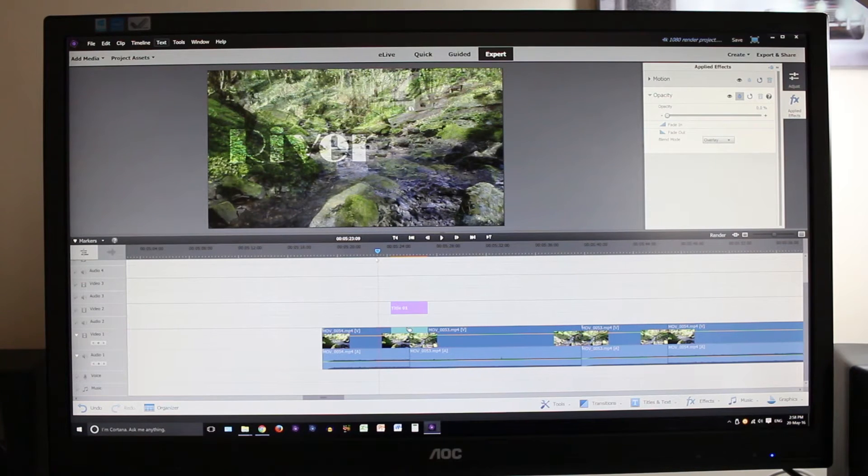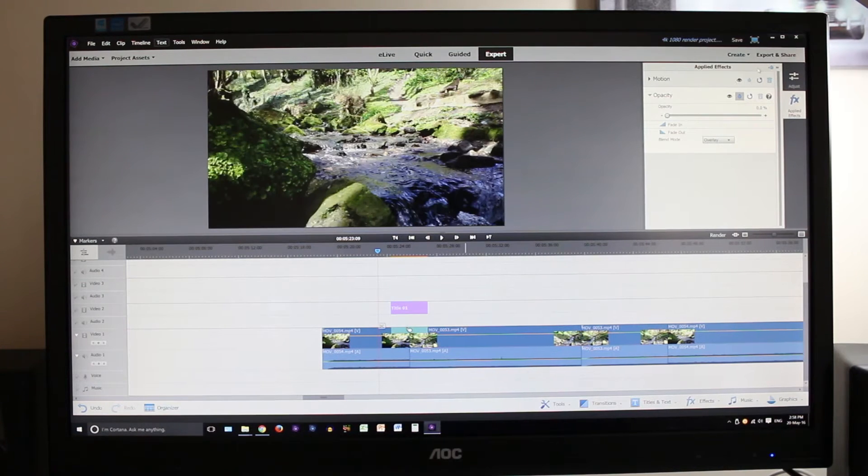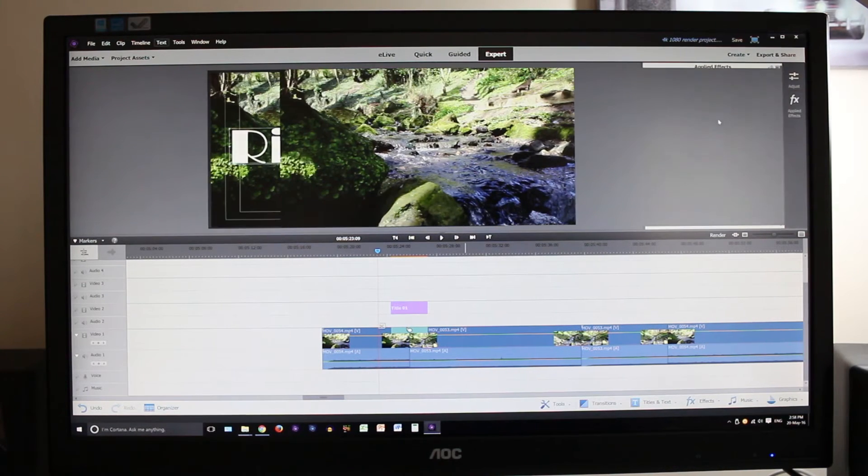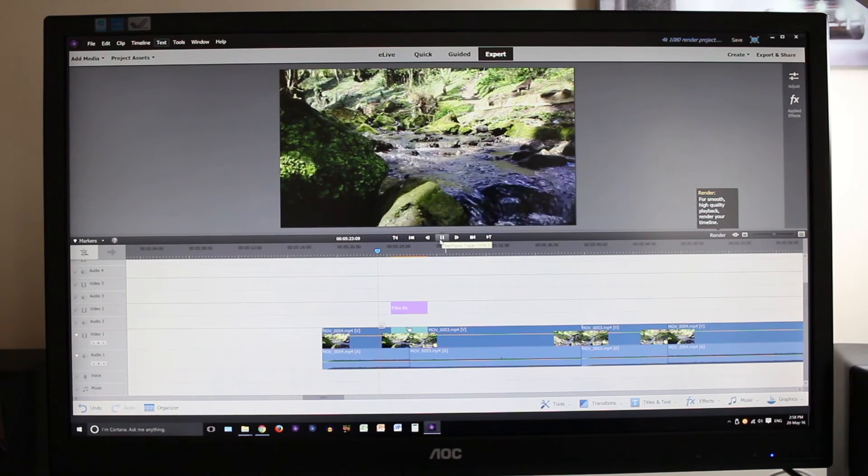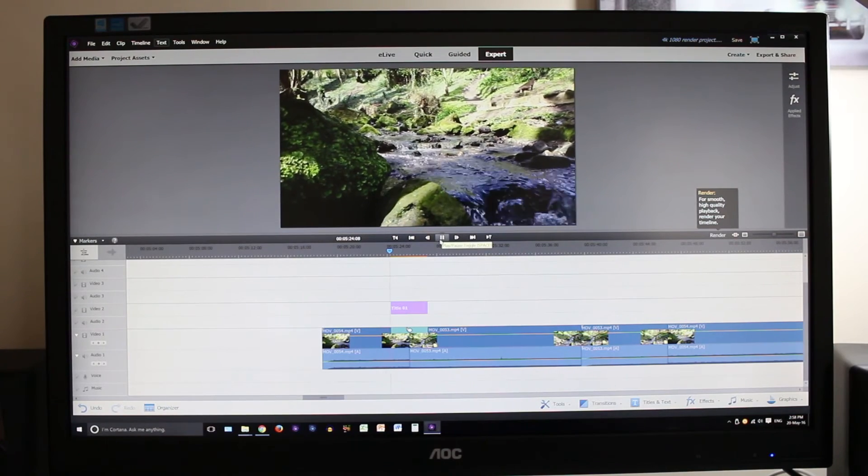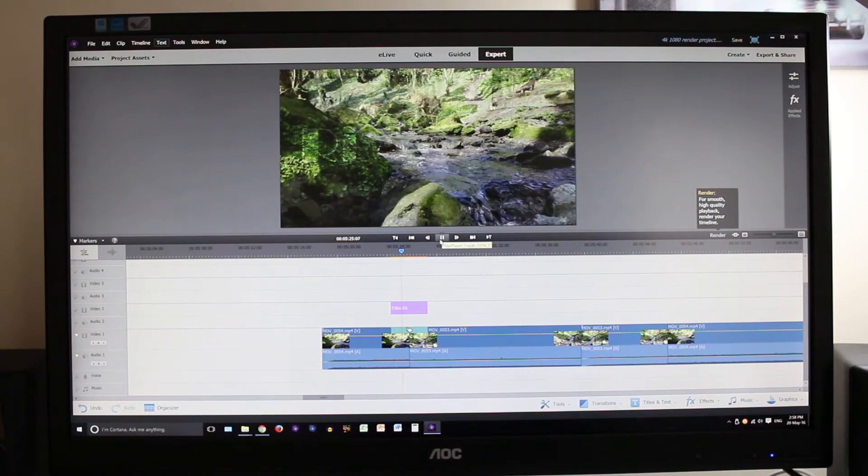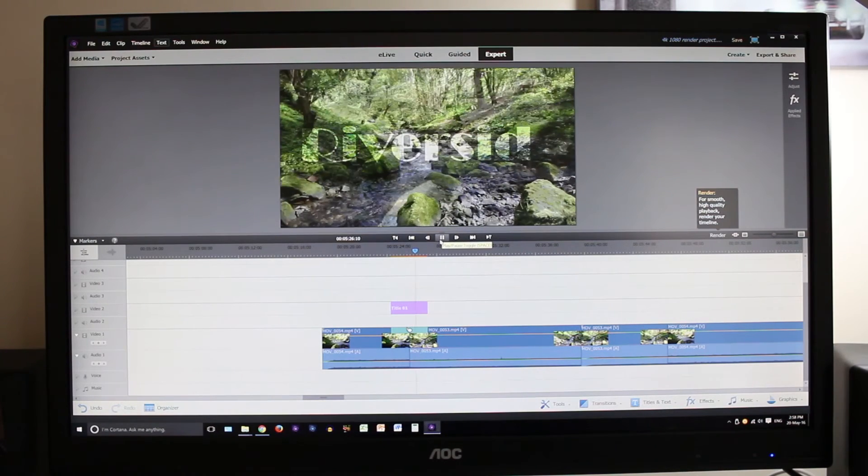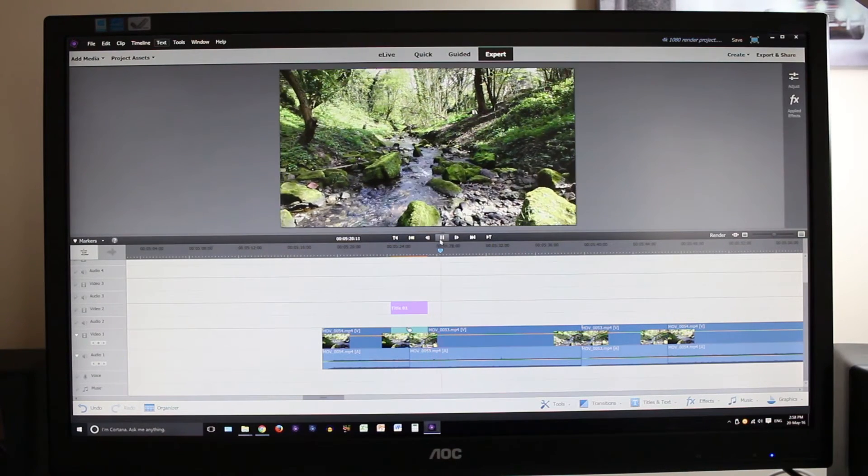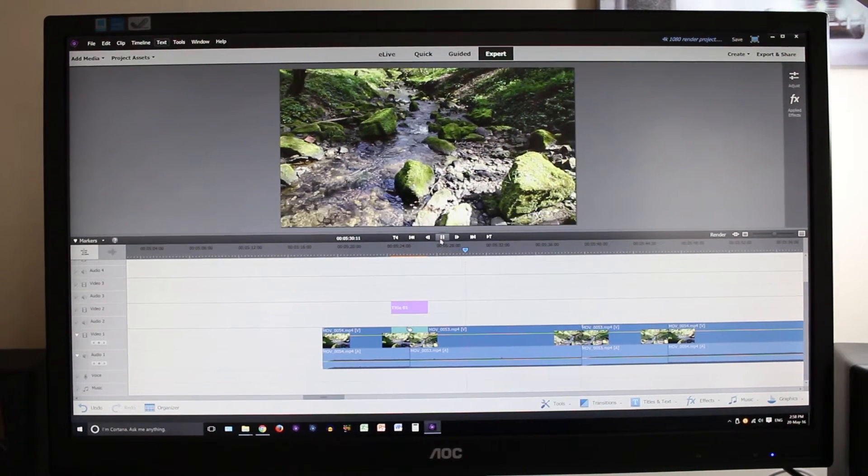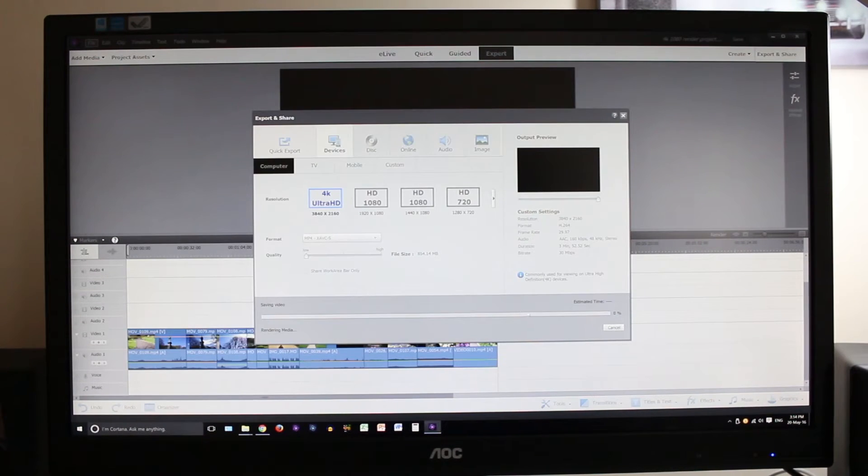Looking at the playback now you can see it's really struggling with the footage and the text and the transition. Once it's happened though it does pick up and run smoothly again but you can see it's not fantastic.